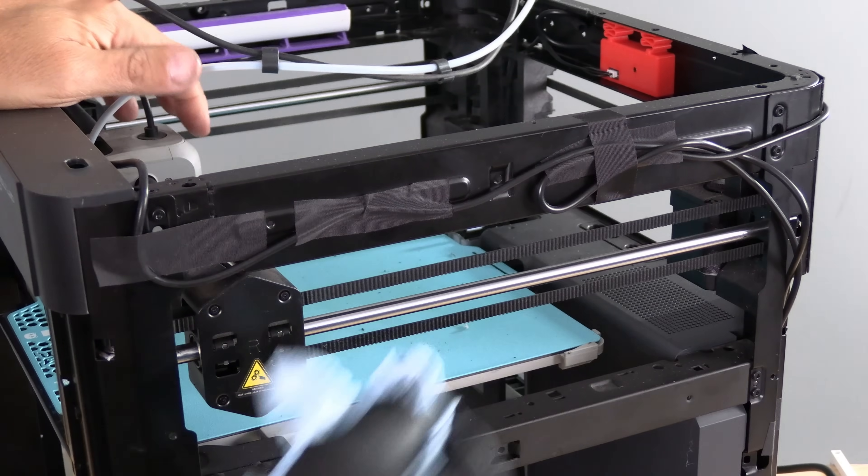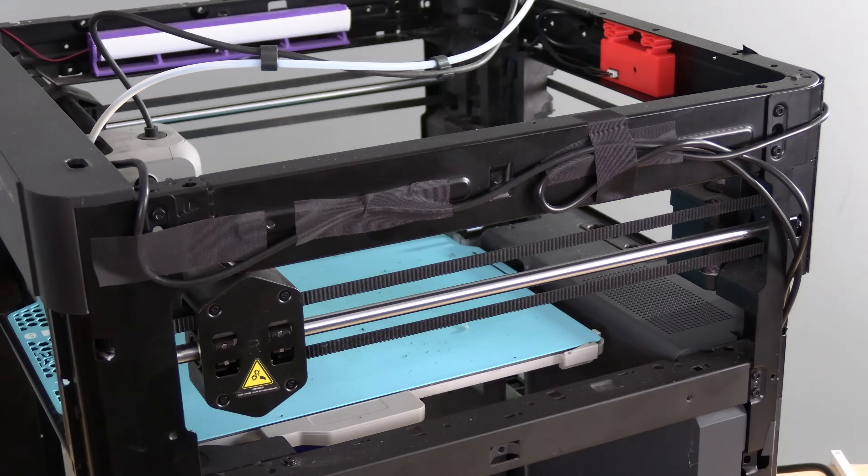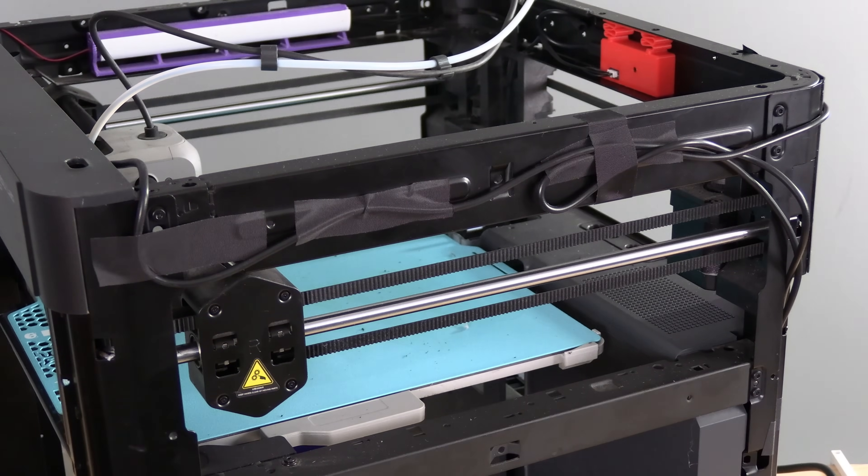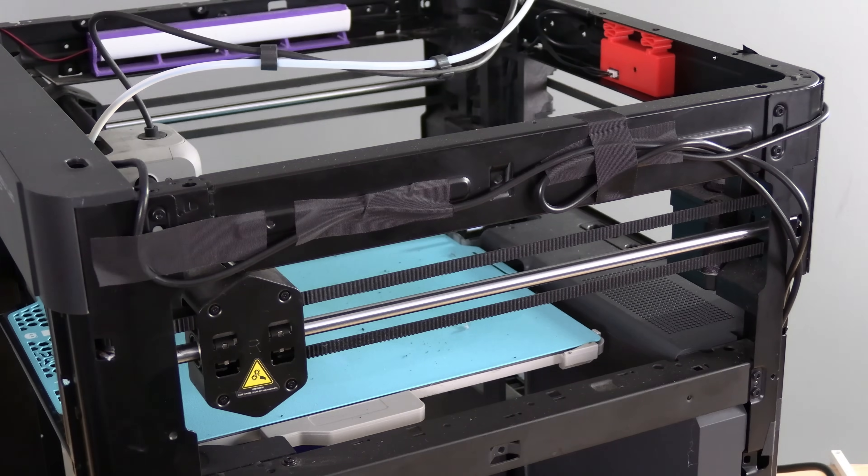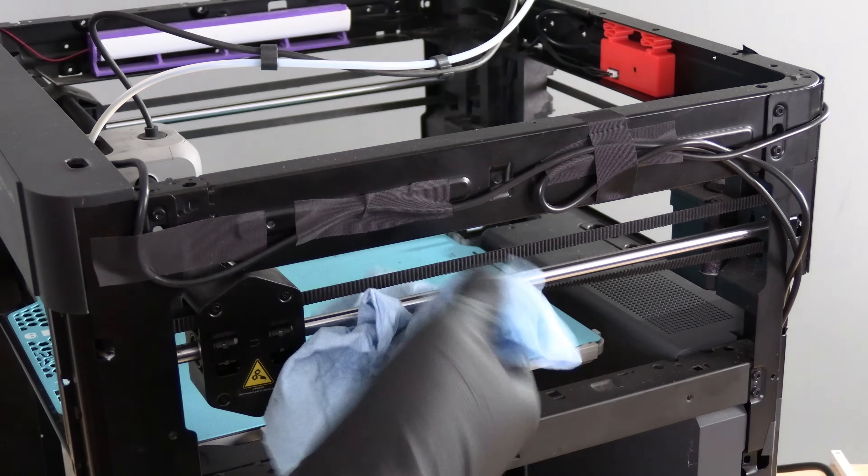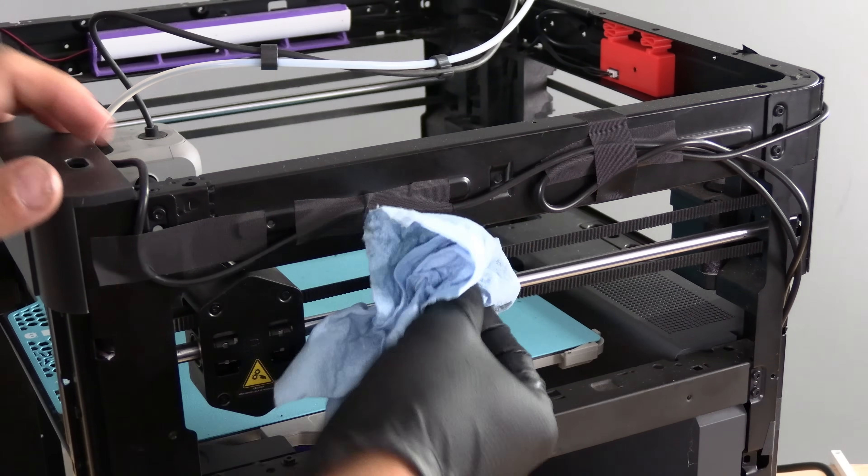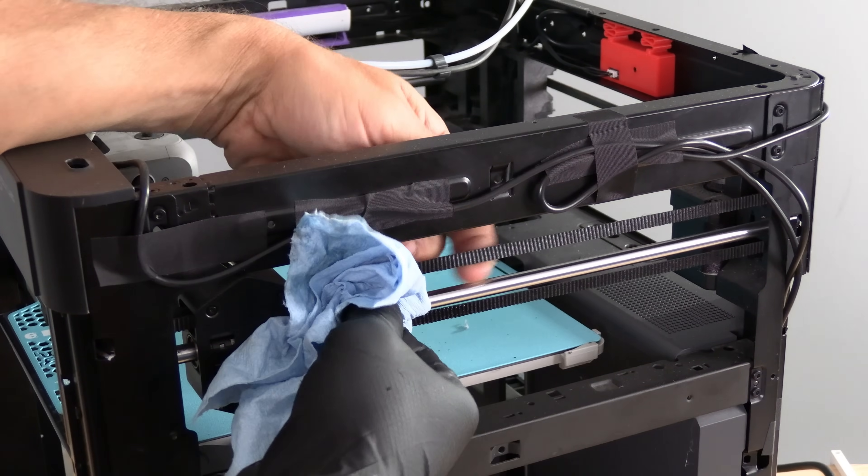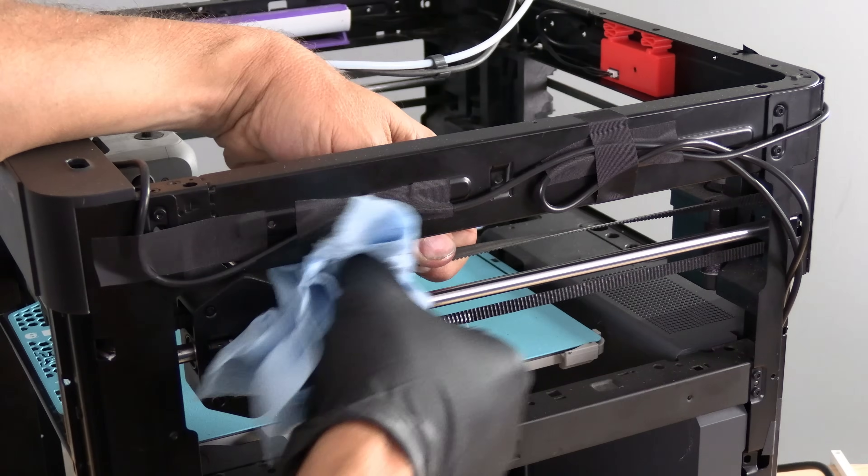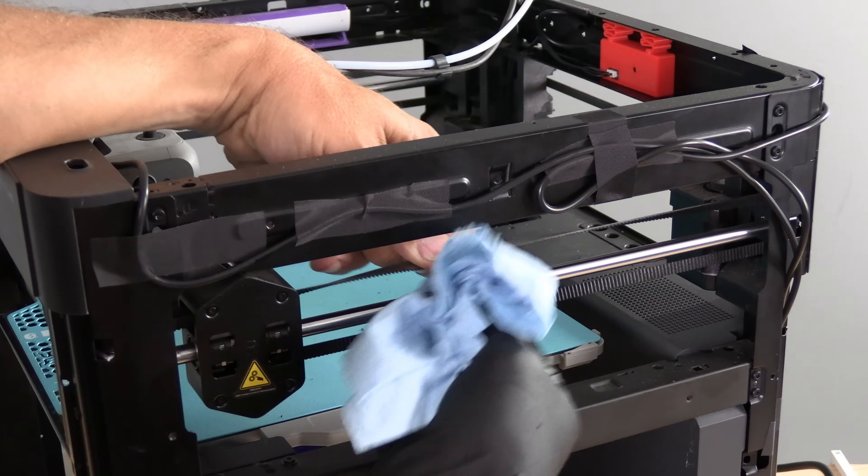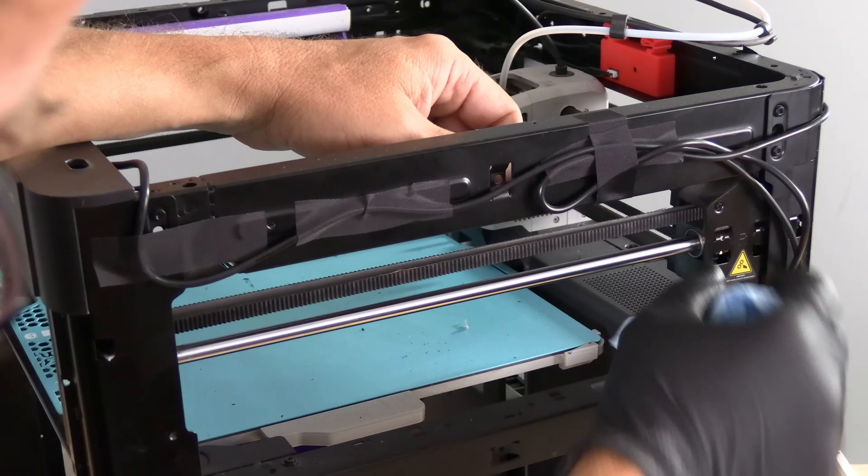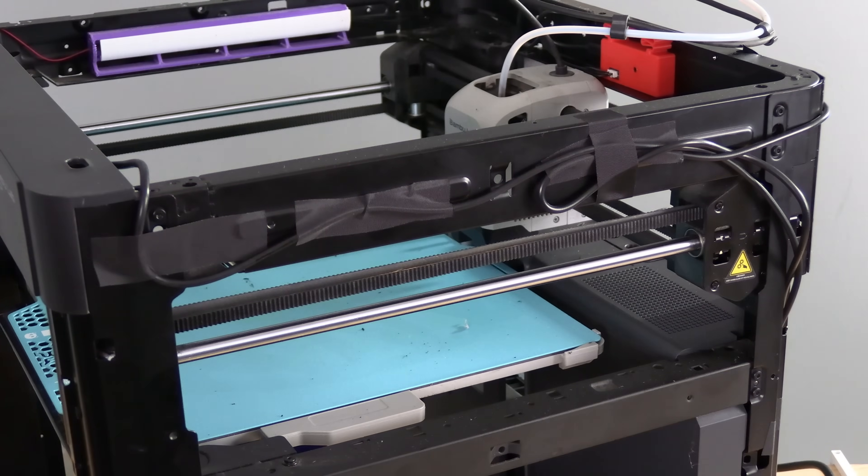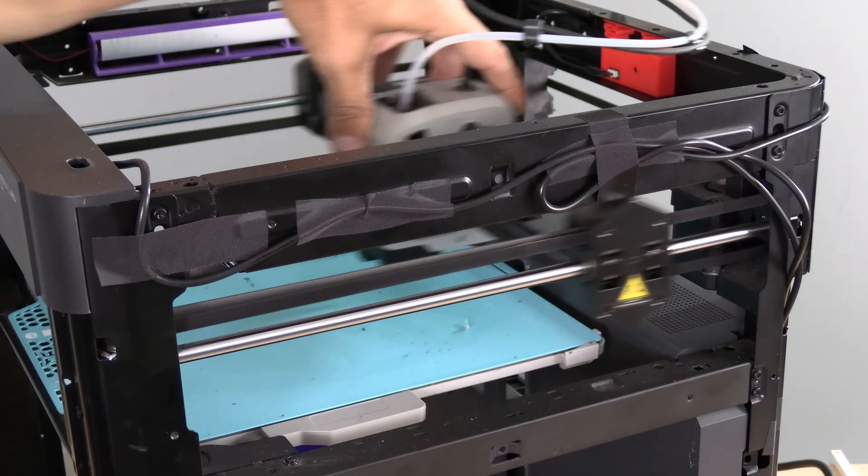Oil on the towel. I'm going to avoid getting oil on the belts. Nice and smooth. She should move nice and smooth.